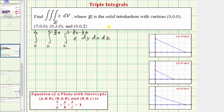We'll come back to part two of evaluating this triple integral over the region E, where E is the solid tetrahedron defined by these four vertices. In part one, we determined the order of integration given by dy, dx, dz, and the corresponding limits of integration. In this part, we want to evaluate this triple integral.